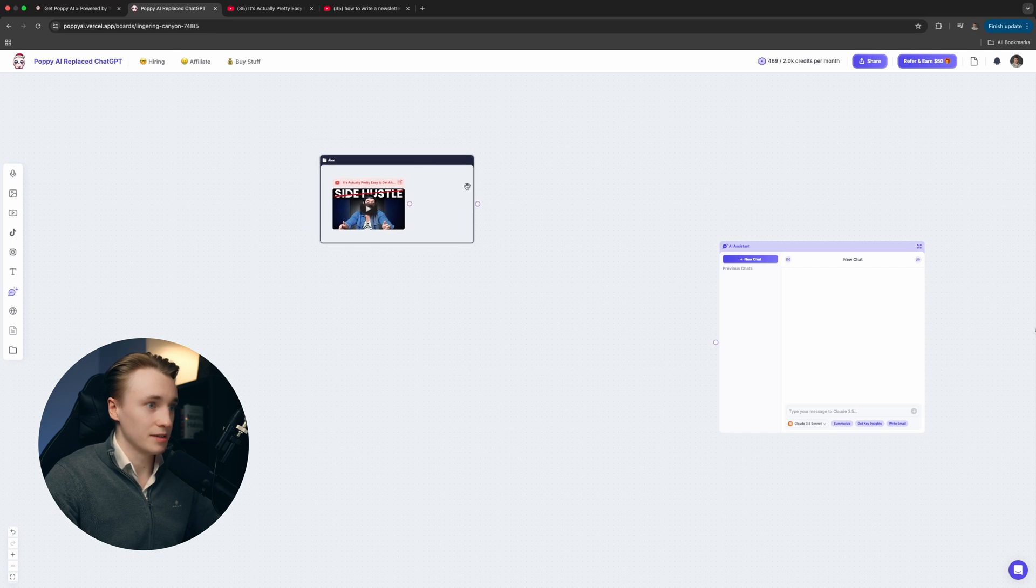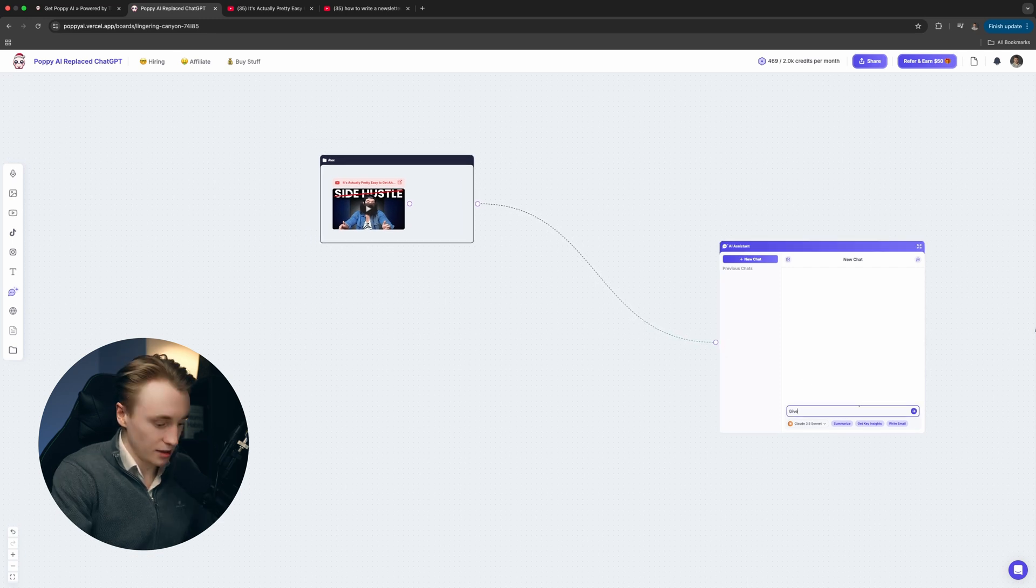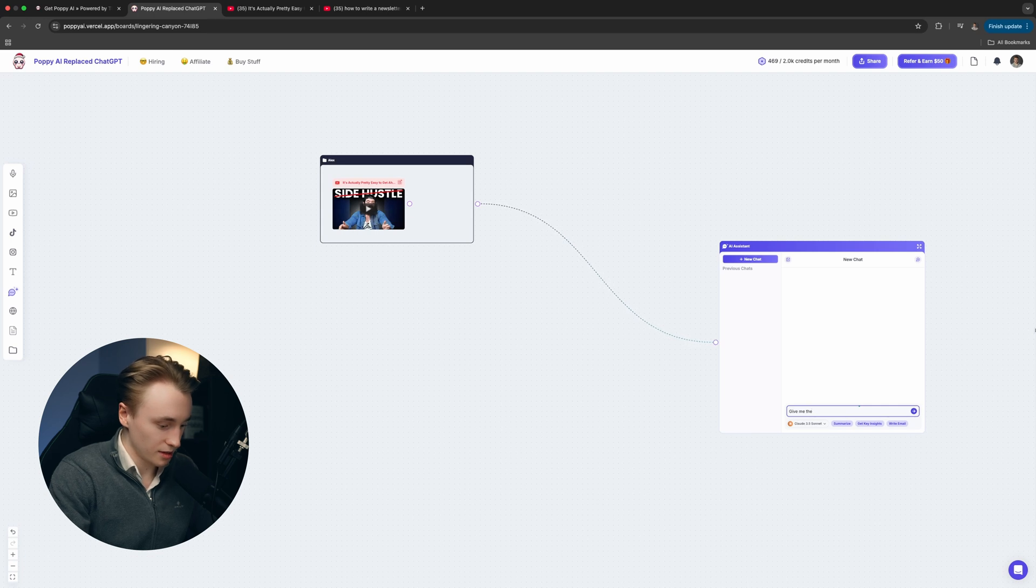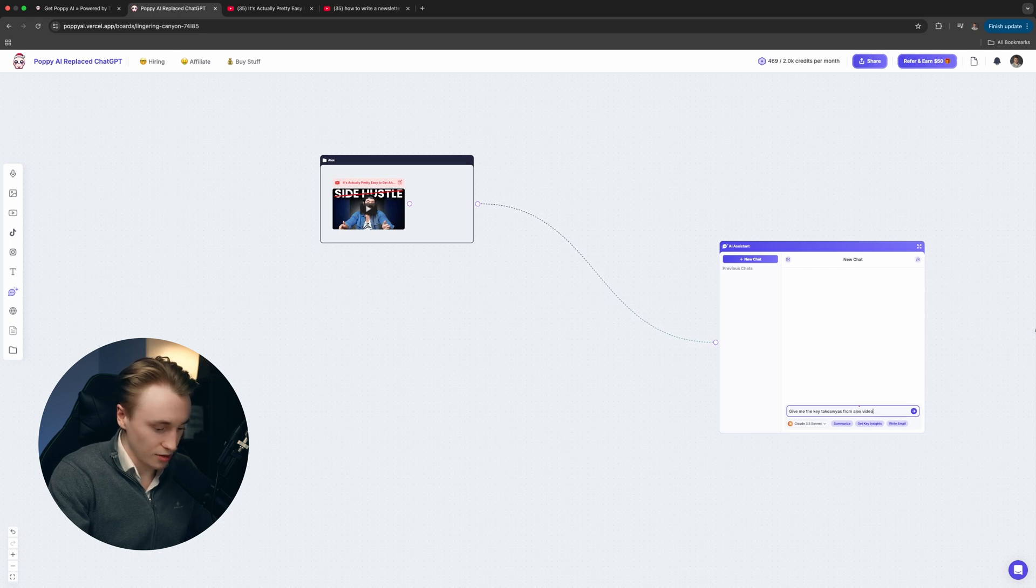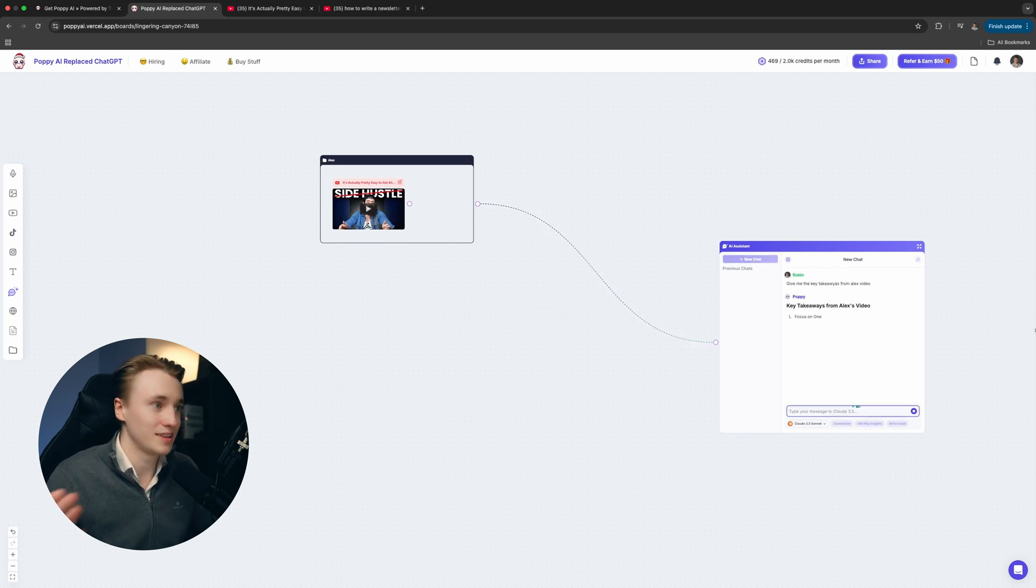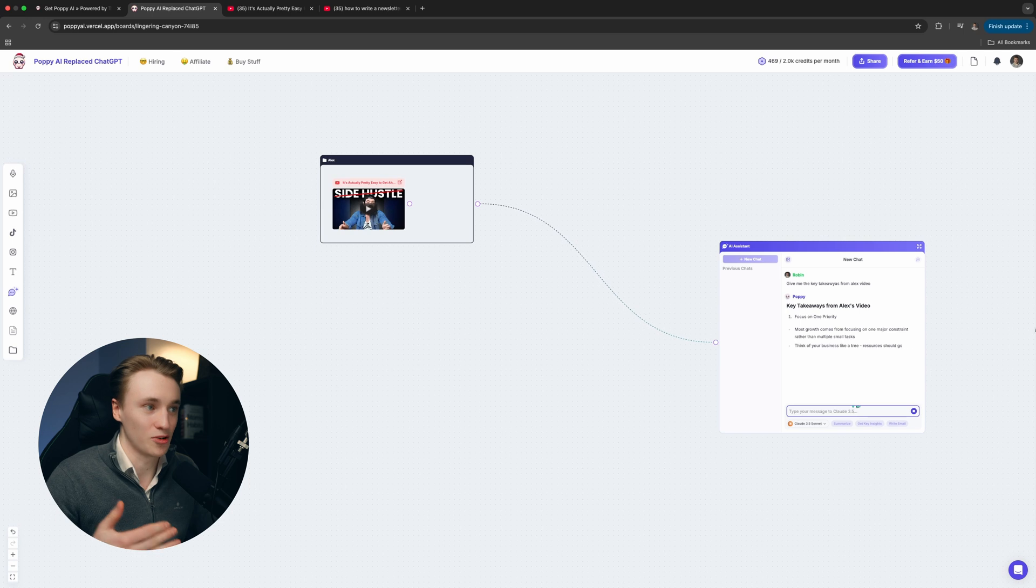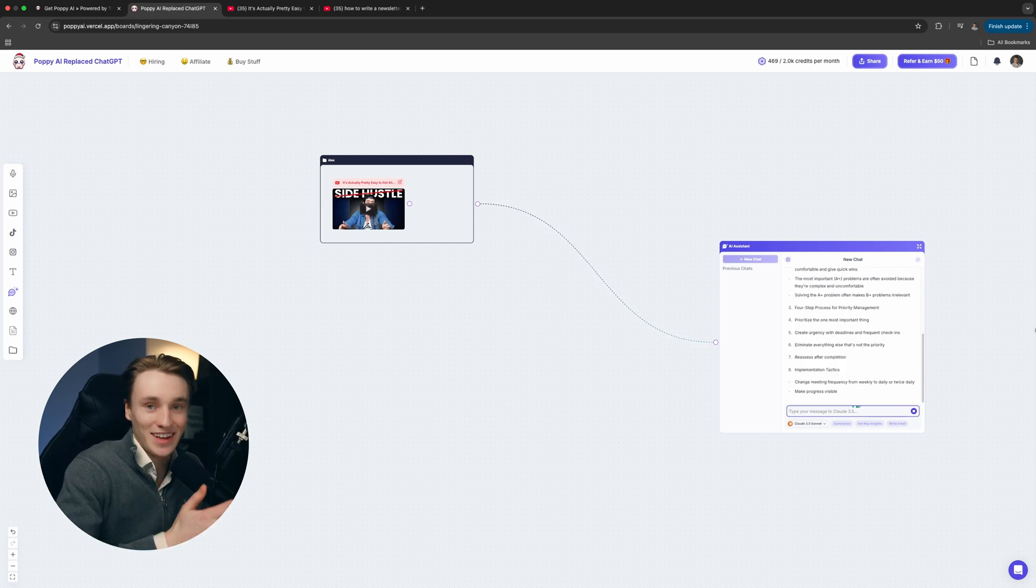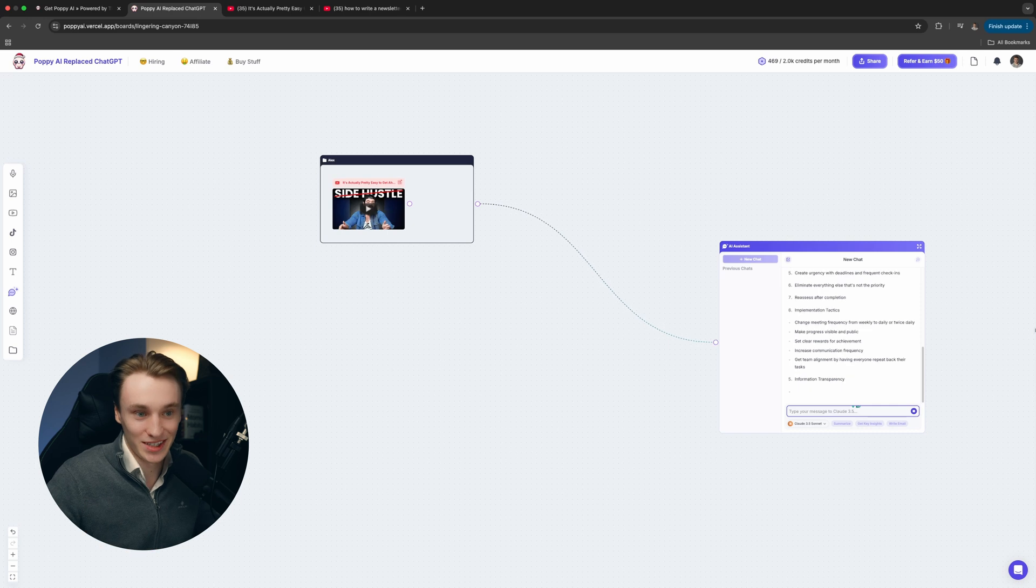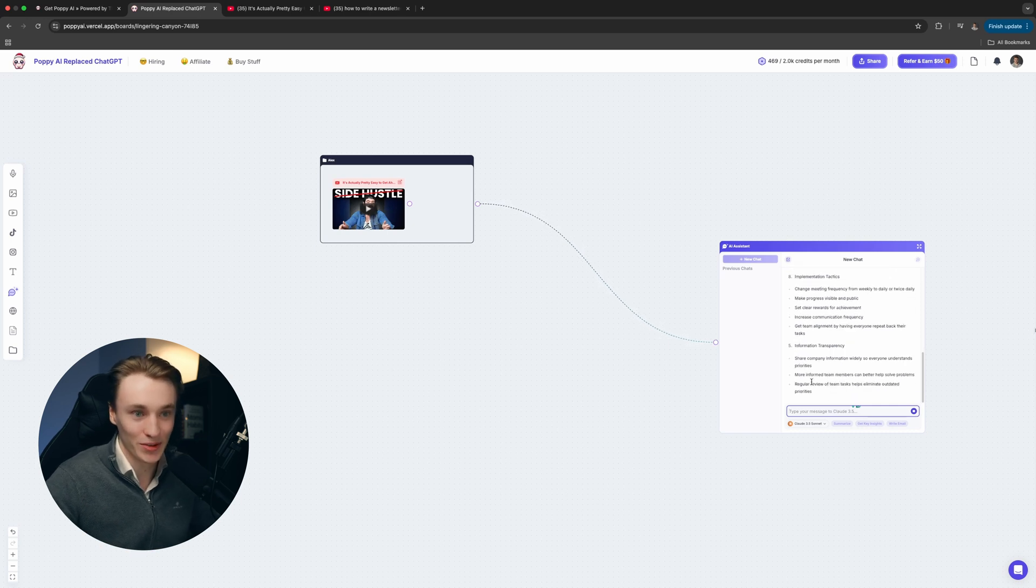Then we can actually ask the chatbot, give me the key takeaways from Alex's video. Now it's going to give me the takeaways from Alex's video, so it actually understands what the video is about.